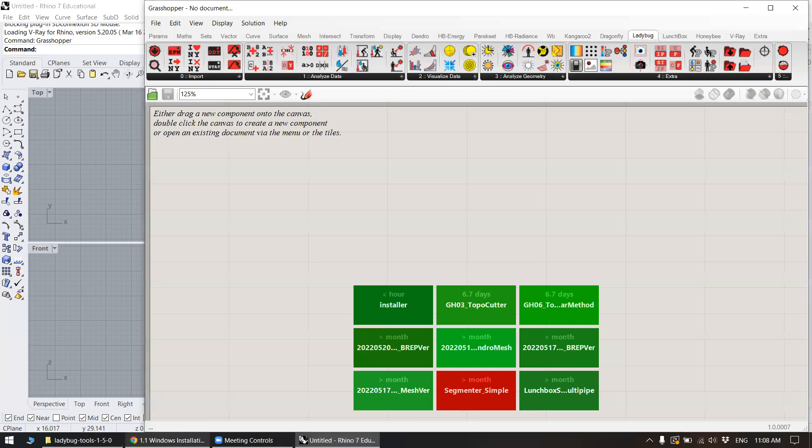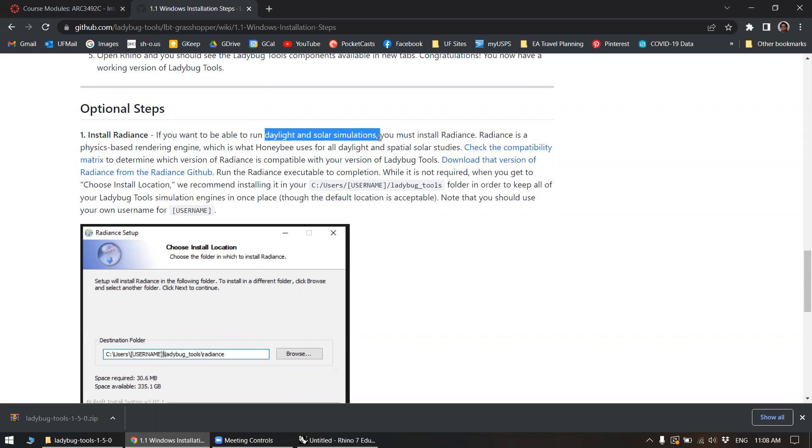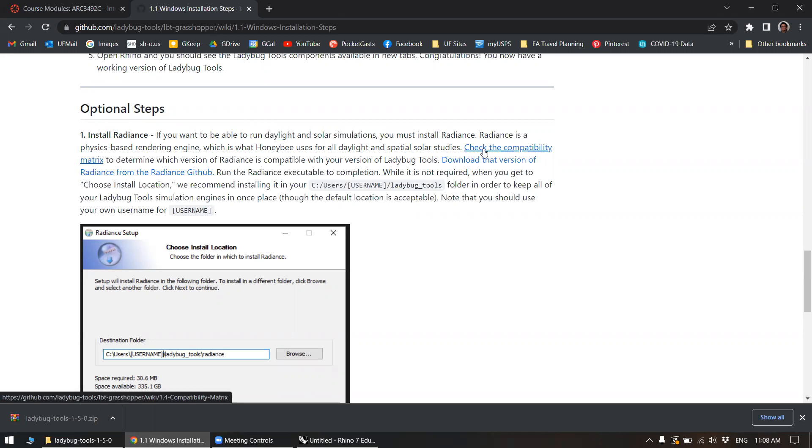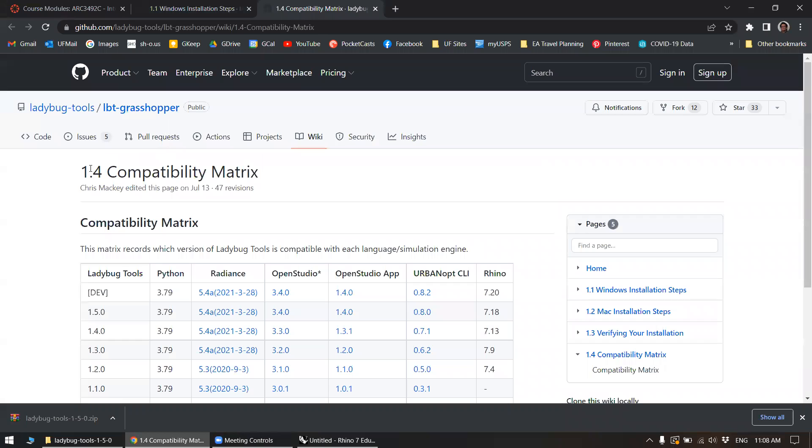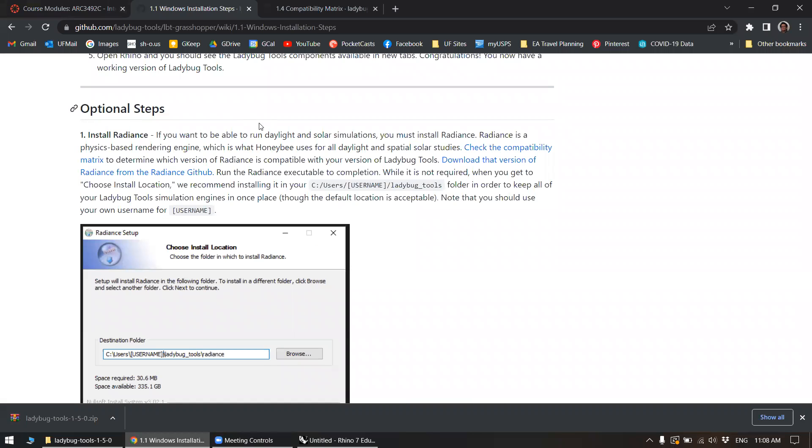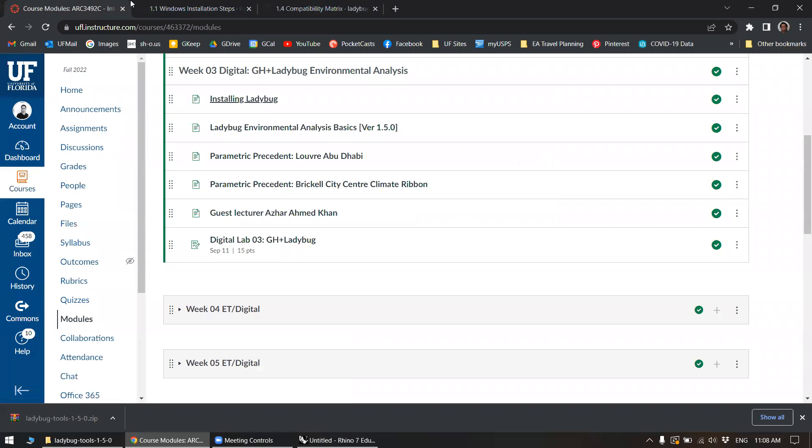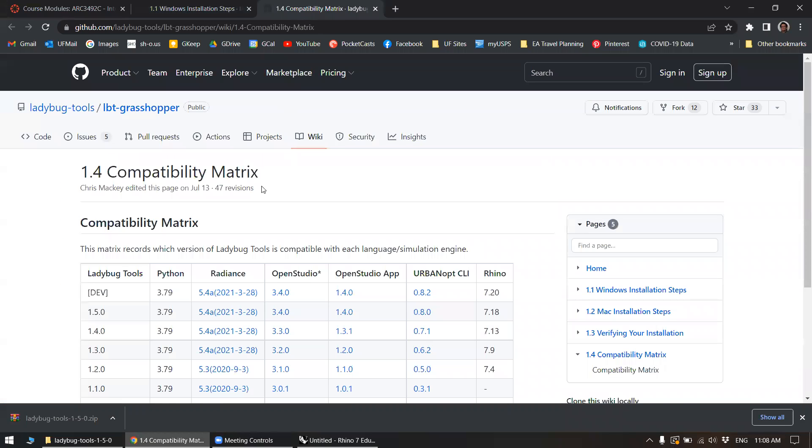Now the second step here, the optional step, is to install radiance. And we need this to be able to run daylight and solar simulations. So first, there is this compatibility matrix you can check. This is for, well, actually it should be for 1.5. But let's see.